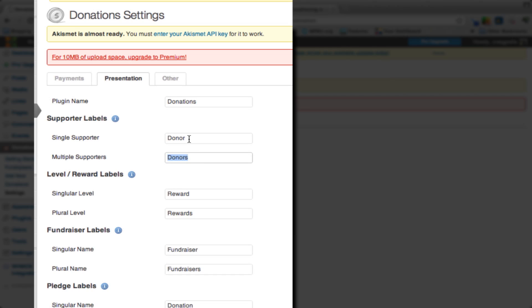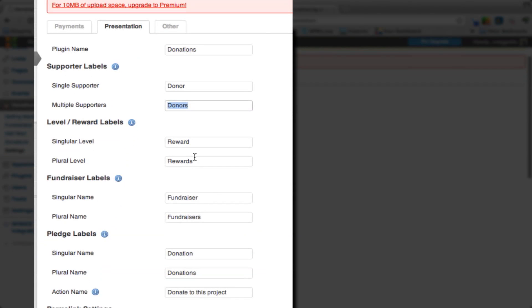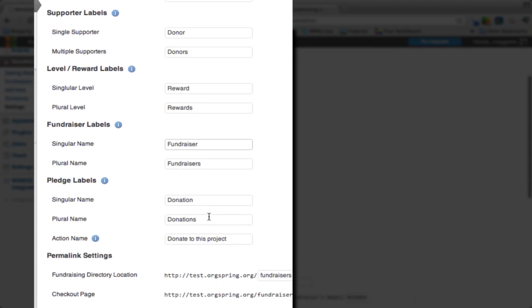You can call this, again, Backers, Supporters, Advocates. If you're doing Rewards, you'll put that information here. We will leave that as is. For actual fundraisers or fundraising events, you can put those names here. We're going to leave them set as Fundraiser and Fundraisers.